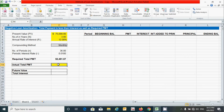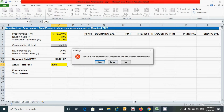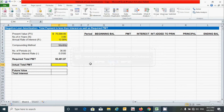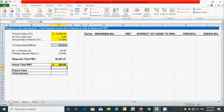To check whether the data validation is working, I'm going to type $3,000 — which is greater than the required total payment — and we can see the validation rule triggers correctly. So I'll click Cancel and instead put the value $500, which is less than the required total payment. Press Enter.